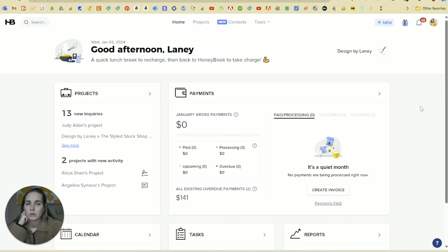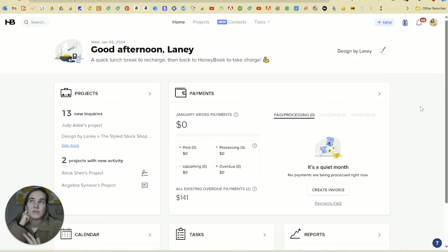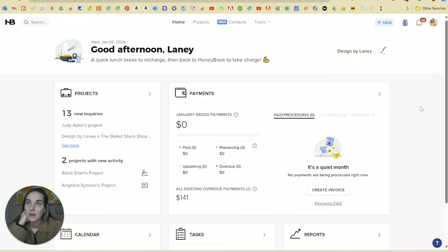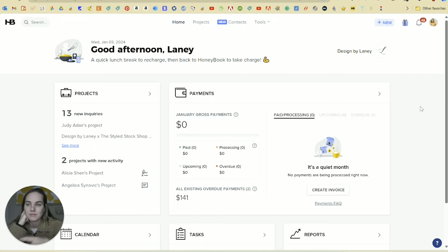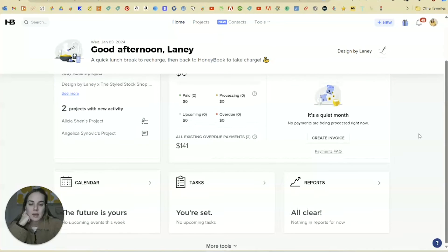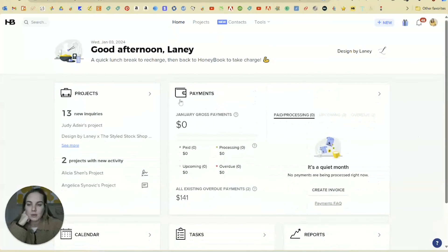Something that HoneyBook has that Dubsado doesn't is a mobile app. So if working on the go is really important to you, then I would definitely check out HoneyBook. Dubsado is theoretically working on this and hoping to get it out. I think in 2024 or 2025, but it hasn't really been like a huge urgent priority for them. So just keep that in mind. Hopefully they're working on it soon.